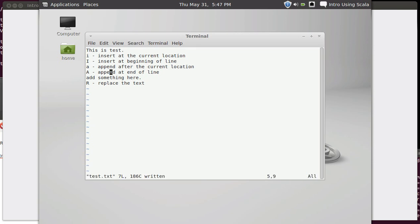Once again, you'll wind up internalizing the ones that you use the most. Instead of trying to memorize lots of them, just use VI. You'll look stuff up. After you've used something enough, you'll stop looking it up because you will remember it. So when you hit Escape you go back to command mode, and you can see down here it's not telling me that I'm in insert mode. I'm back in command mode.